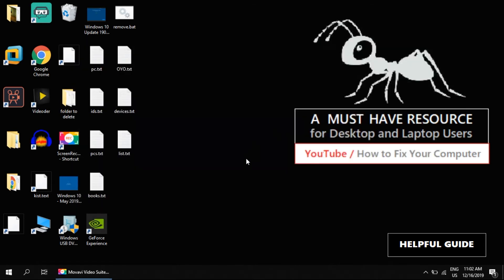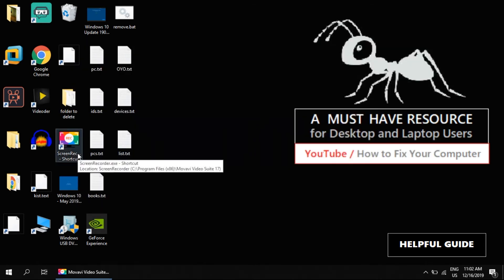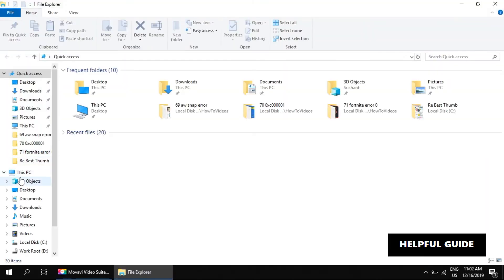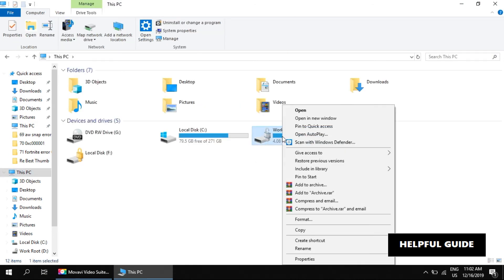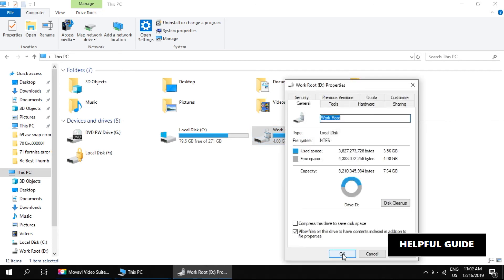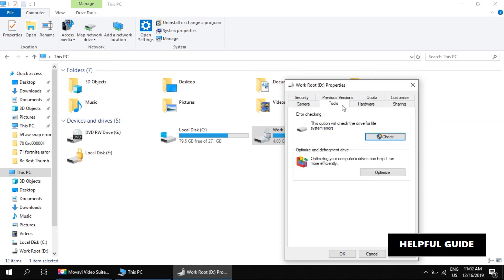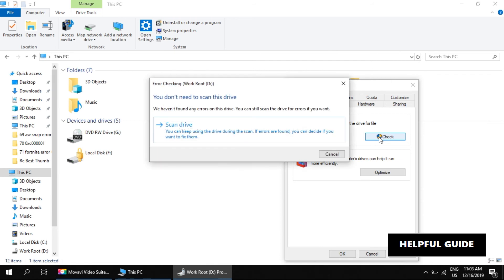Now open My Computer. We have to fix drives. Right-click on a drive and select Properties. Go to the Tools tab. In the error checking section, click on the Check button. Click on Scan drive option.